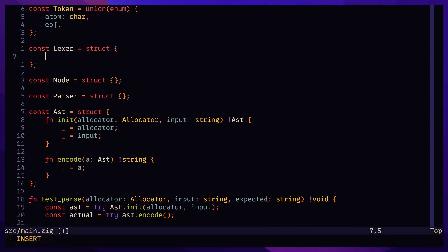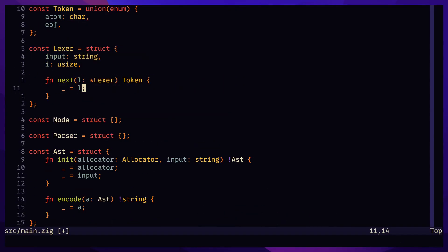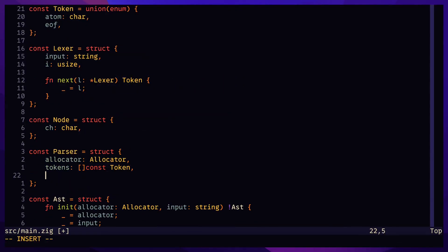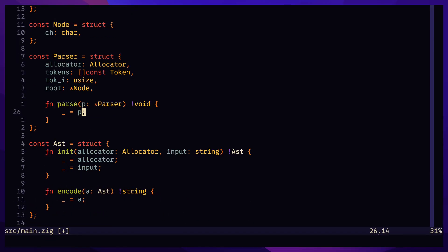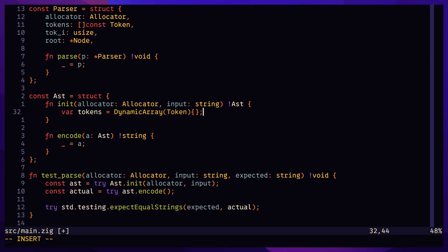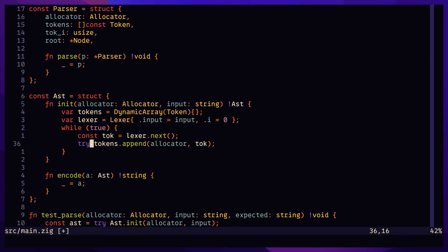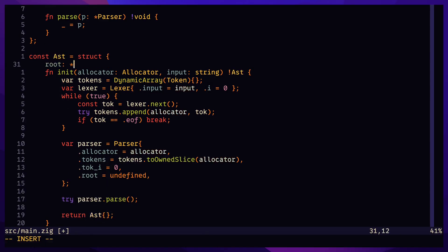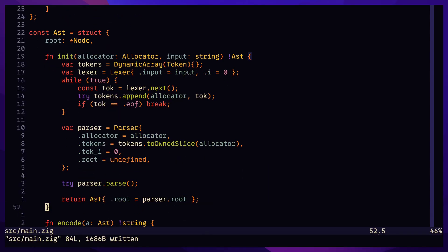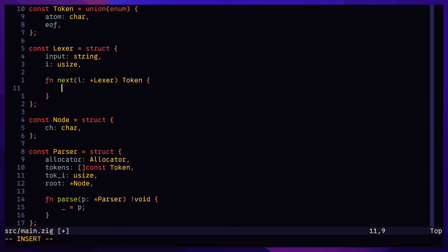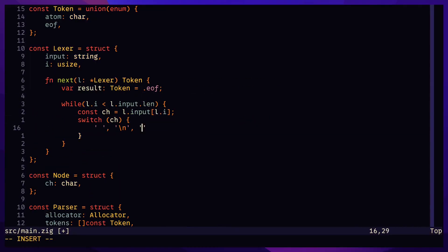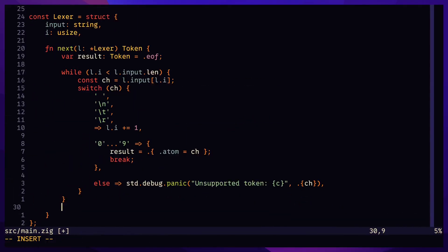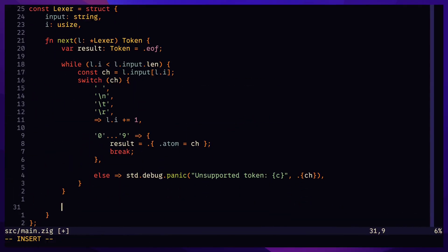Tokens are produced by the Lexer from an input string, and then the parser takes these tokens and turns them into nodes. The AST struct is simply a reference to the root node. The Lexer works by skipping whitespaces and turning single digits into atoms.